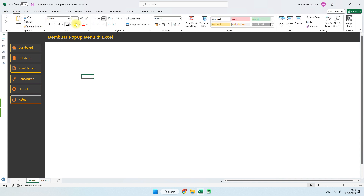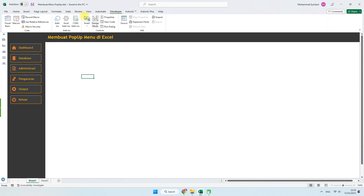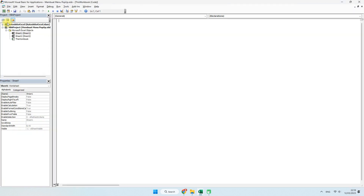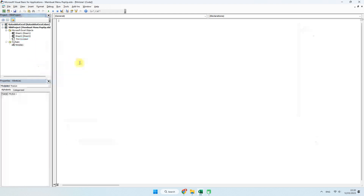Seperti biasa, untuk membuat coding, kita masuk ke menu Developer, kemudian menu Visual Basic. Langkah pertama, kita membuat modul. Supaya terlihat rapi dan lebih jelas arahnya, modulnya ini kita kasih nama, misalnya: coding popup.